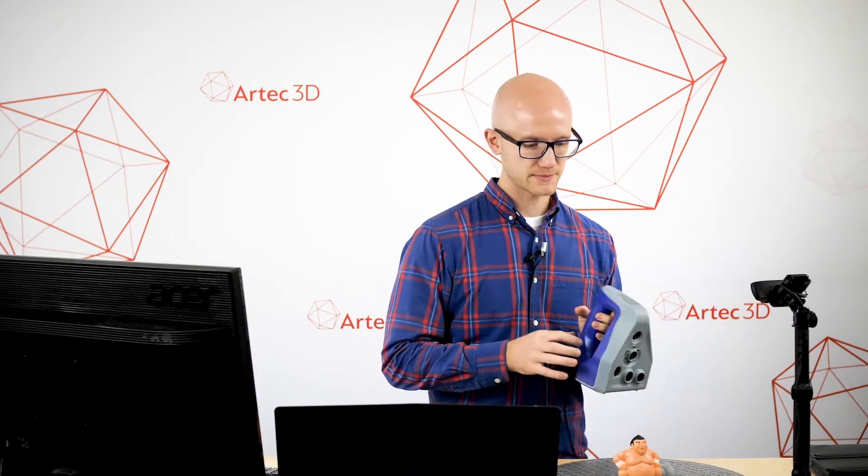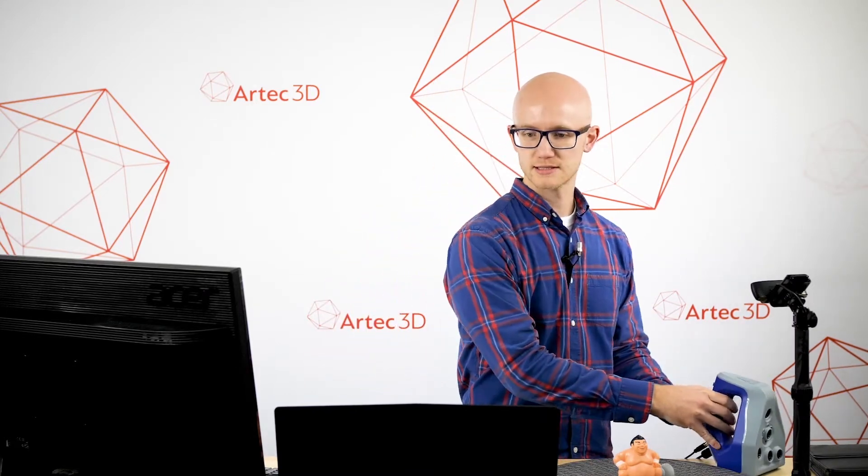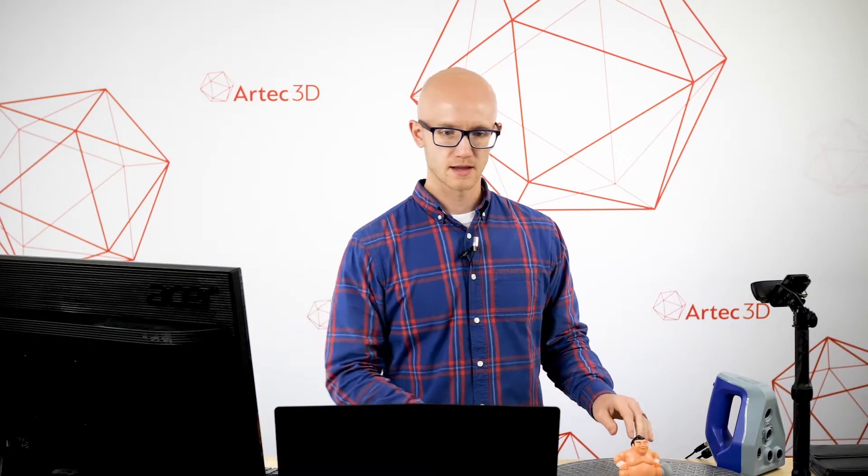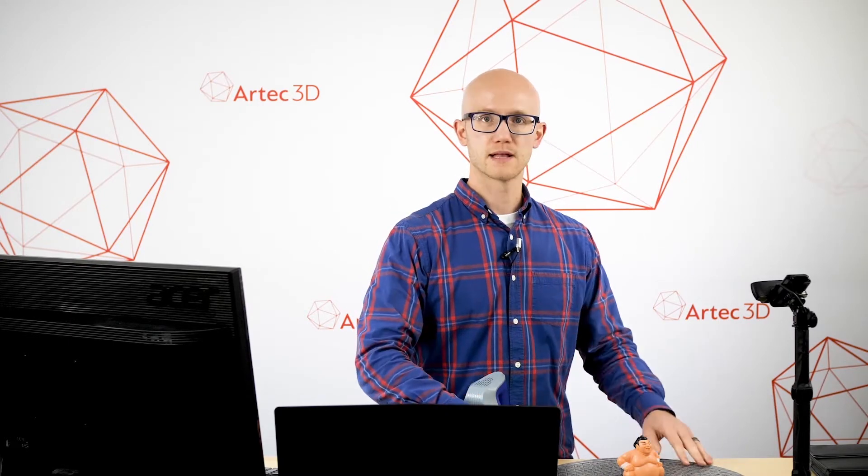I have the SpaceSpider right here along with a couple objects just to show the general process. The first thing I want to talk about is with the Artec SpaceSpider it's very helpful to have some sort of turntable.